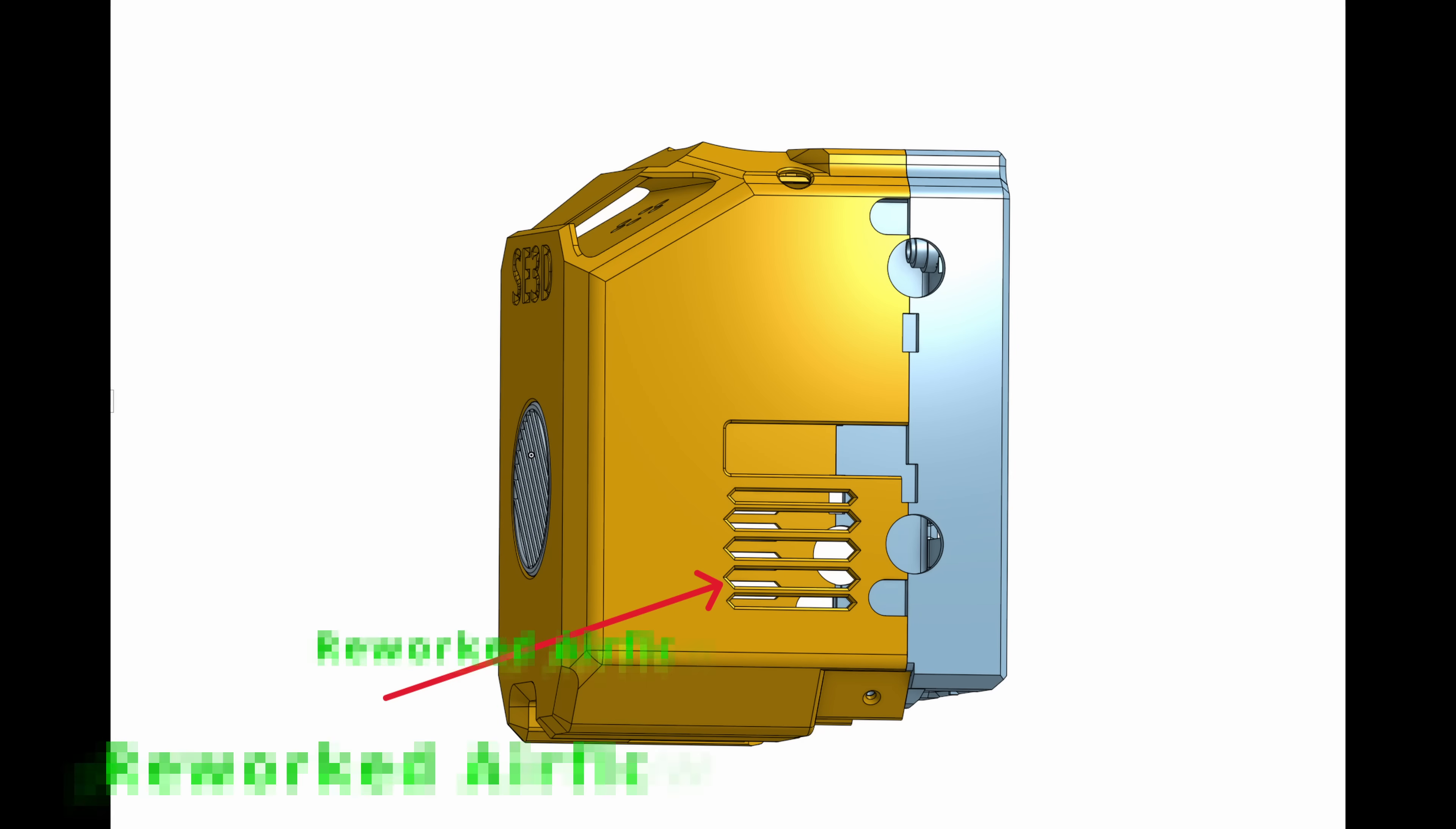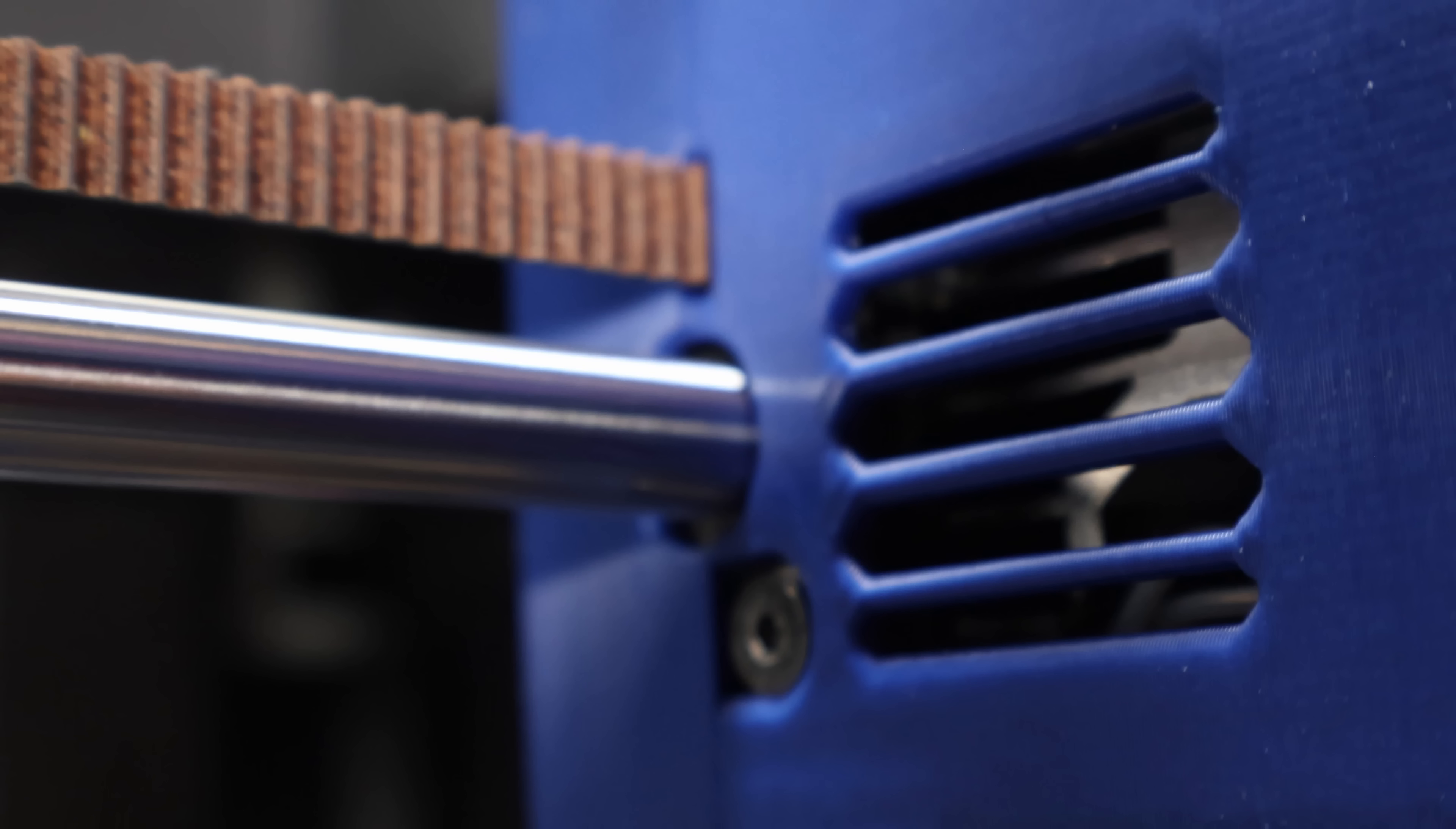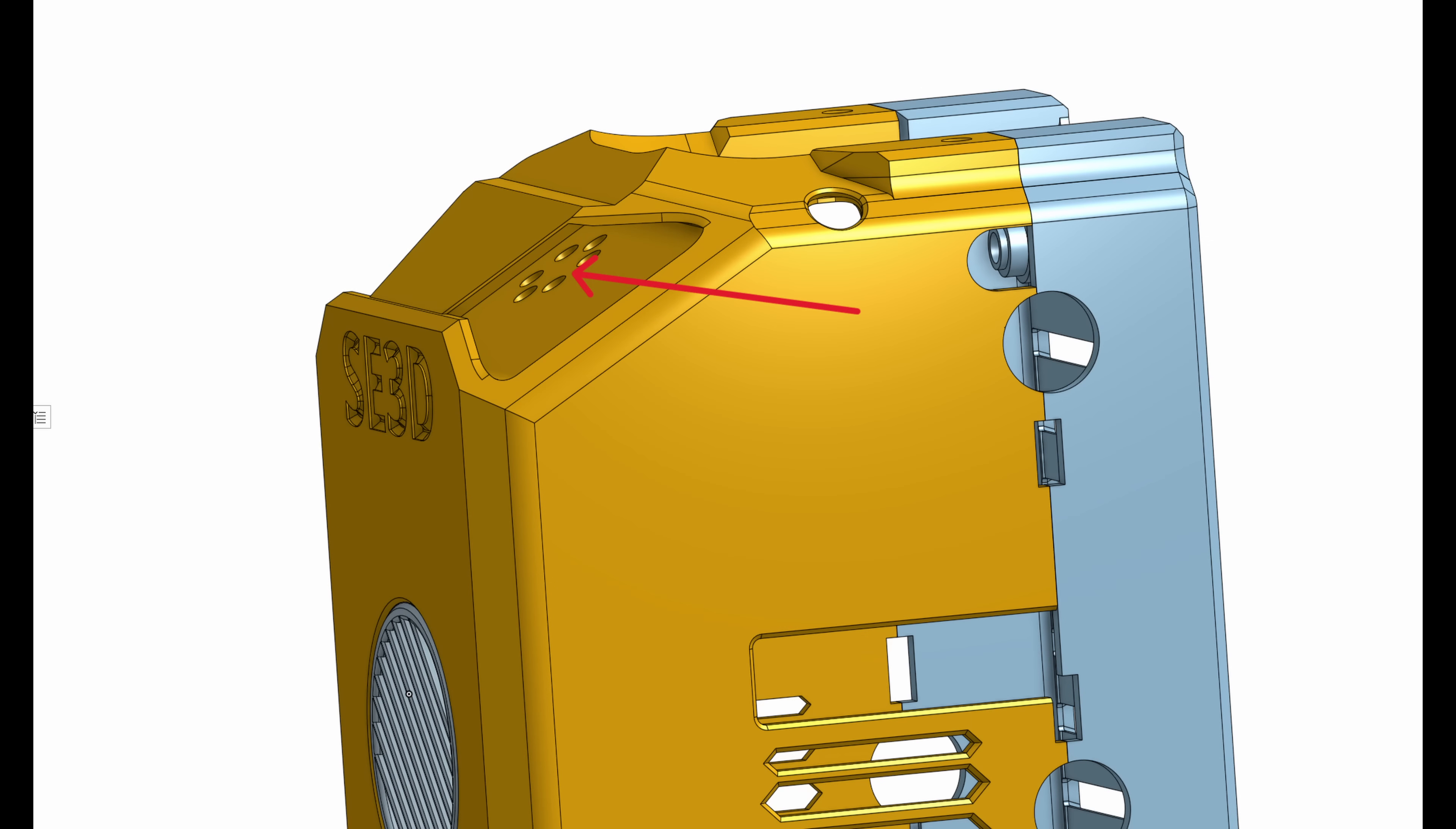I also reworked the airflow. This vent channels more air across the heat break, improving cooling right where it matters most. And up top, this vent helps relieve trapped heat.